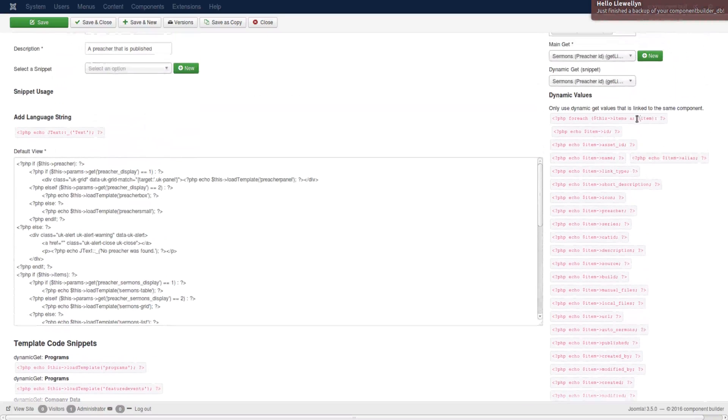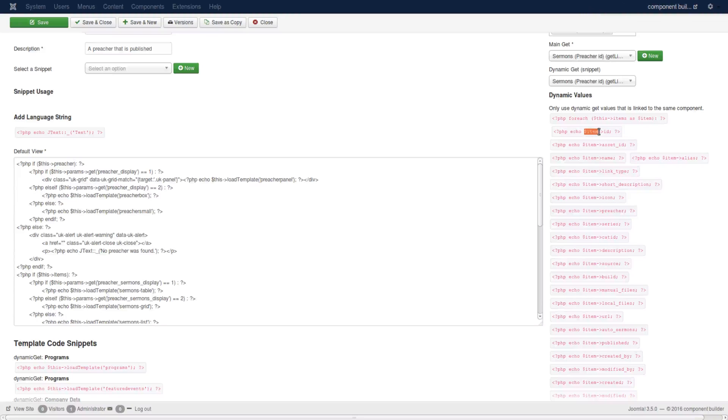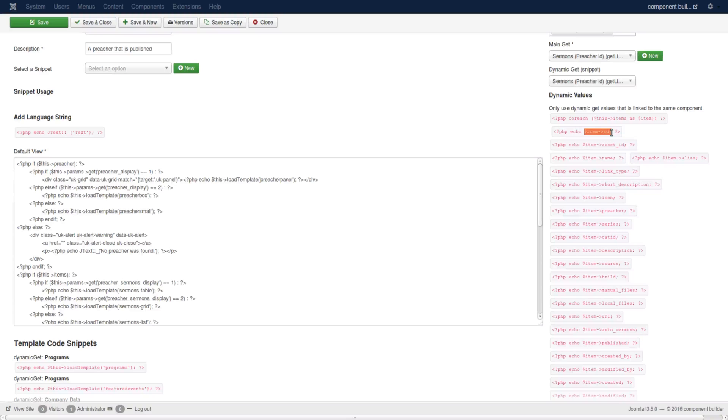Sometimes you might only want to use part of it and not the echo statement included. Then you can click from the area where you want to copy and then before letting go, click on Control C or Command C in a Mac to ensure you only grab that section of the text.